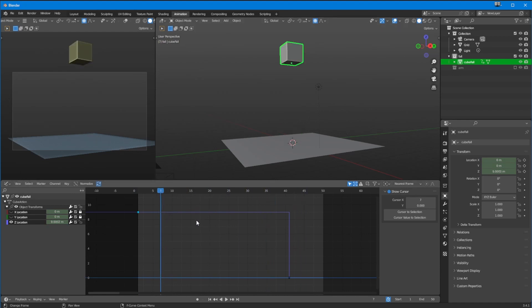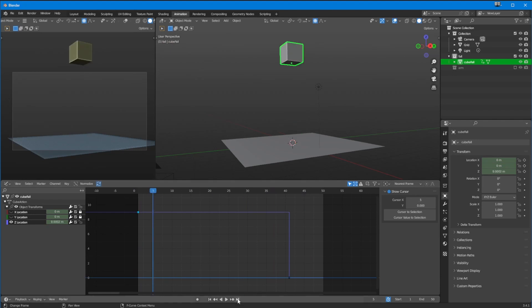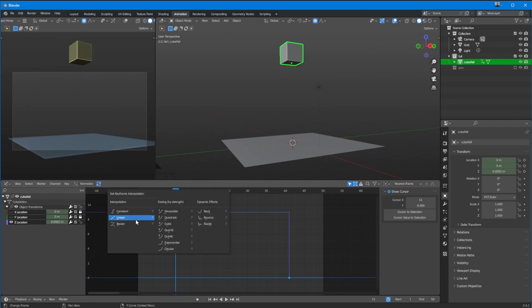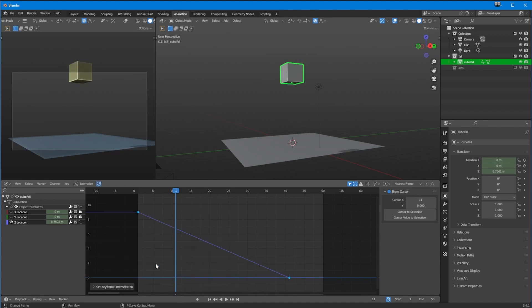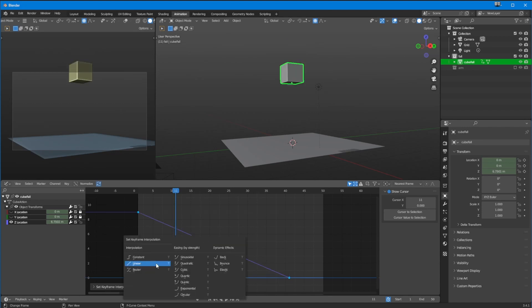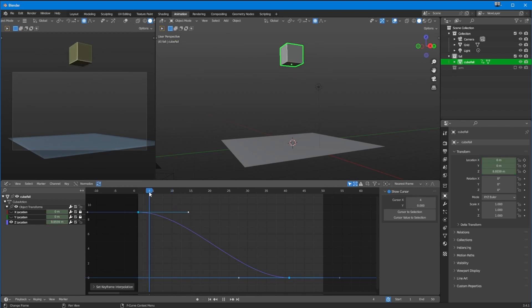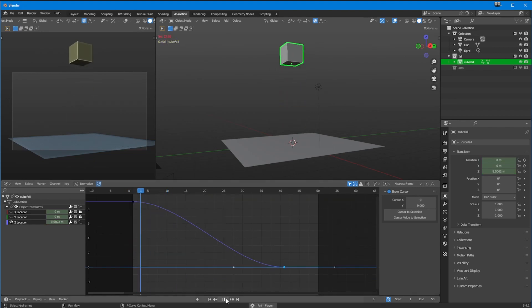For interpolation, you usually want linear or bezier. There are handy shortcuts: pressing T then C gives you constant, T then L gives you linear, and T then B gives you bezier. Bezier clamps the curve nicely, which is a clean result.